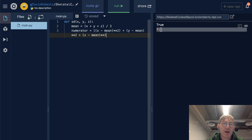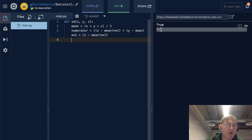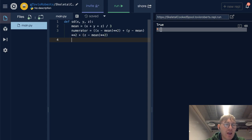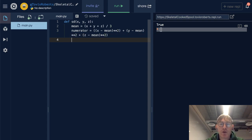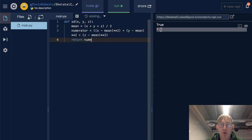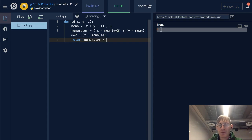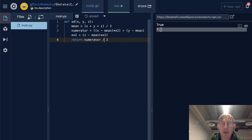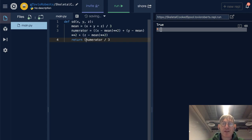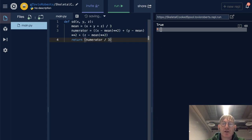And so we've got, we know the mean, we have our numerator for variance, and we can go ahead and put our numerator over 3, over big N, and then we'll just take the square root of that for standard deviation.